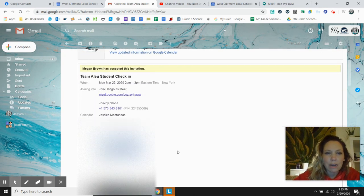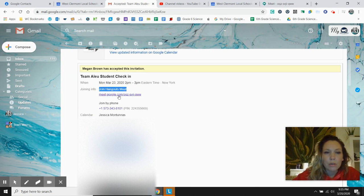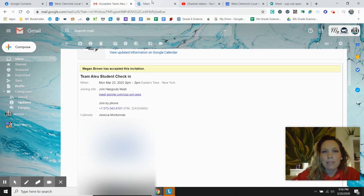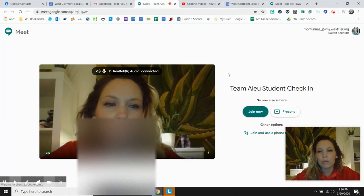And if you scroll down, you can see it says join hangouts meet right here. So all you have to do now is just click on this. And it does the same thing takes you to the Google meet,